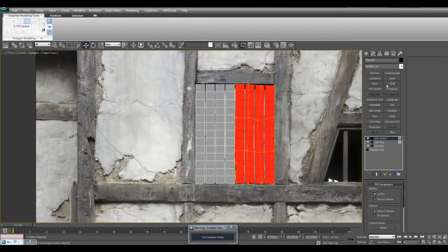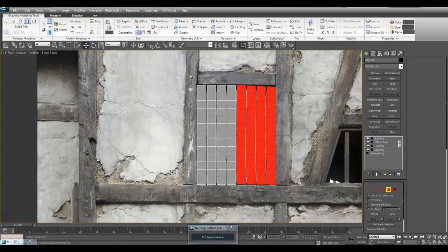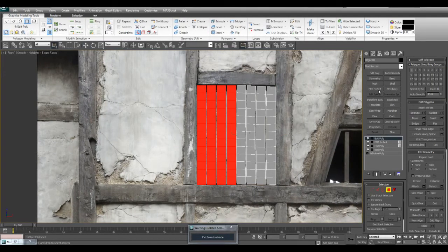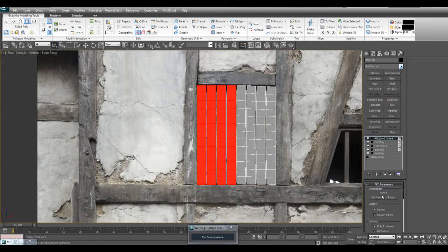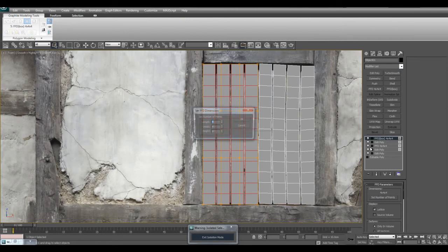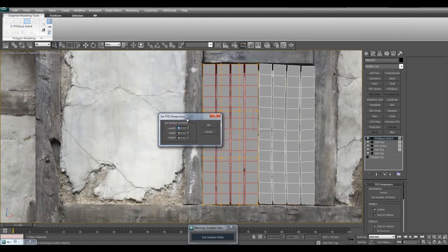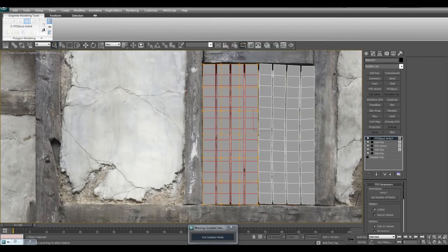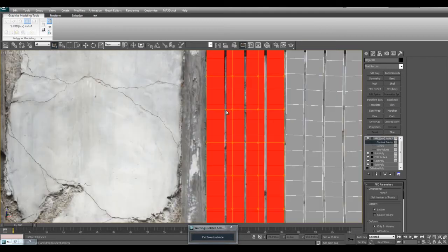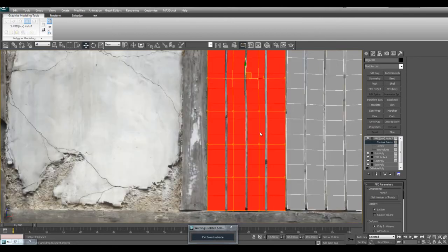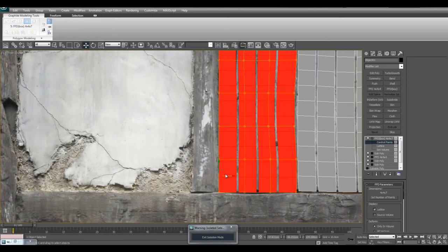Then you can add another edit poly, maybe select the left planks this time and also FFD. Don't forget that you can add more detail with the FFD by using FFD box, and then you can customize how many points you want. If I increase the height I'll get a lot more control points so I can have a lot more room to manipulate the height. Just give it lots of little deformations here.